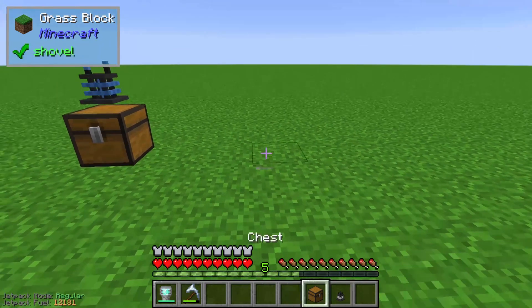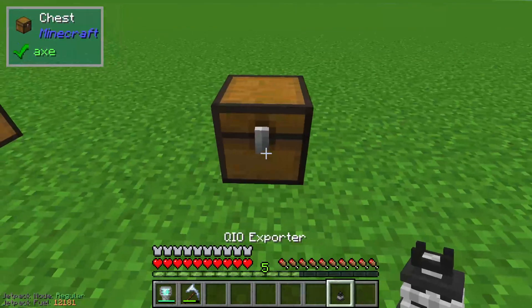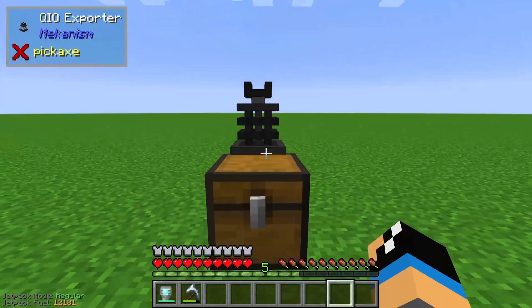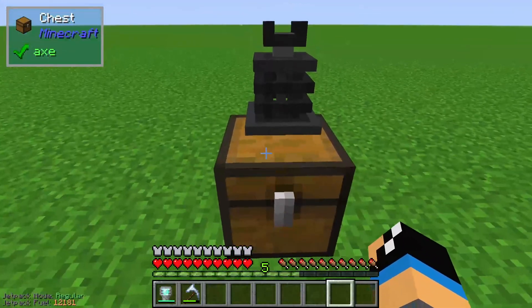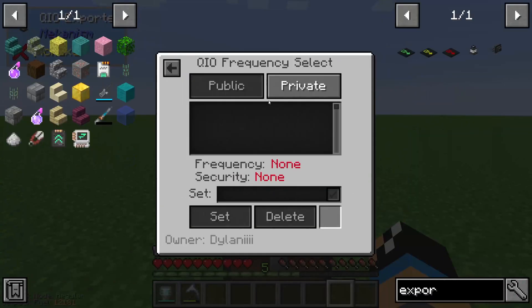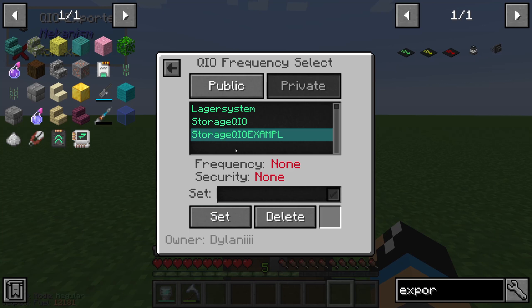In this case we choose a normal chest. We set up our QIO Exporter on top of this chest and we need to set up a frequency — in this case a private frequency called 'storage QIO'.